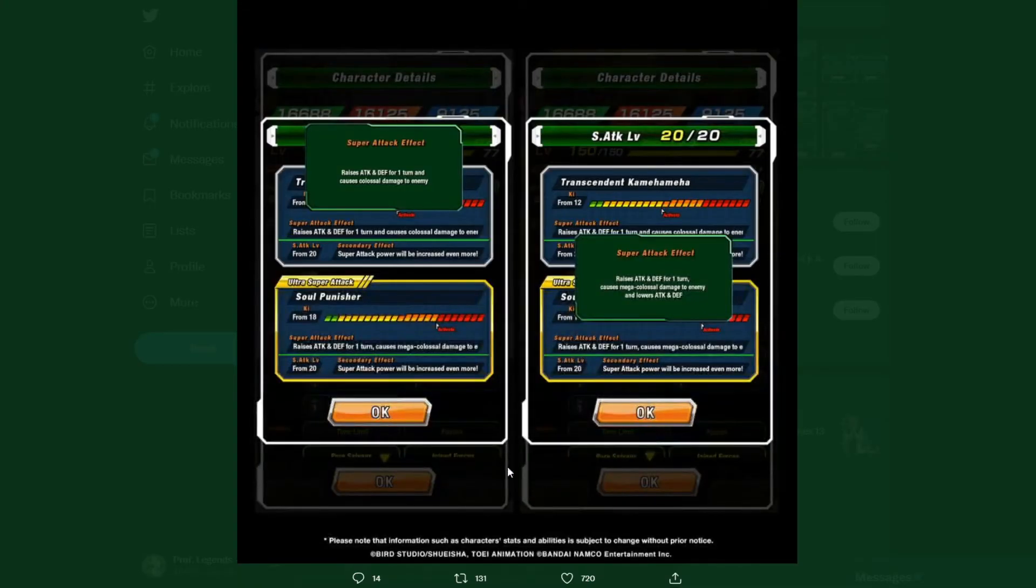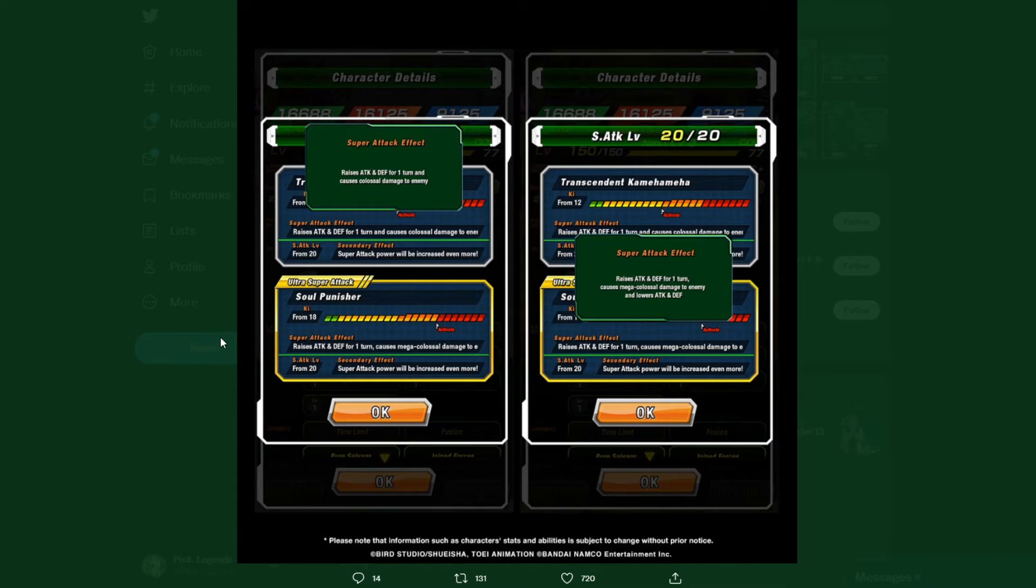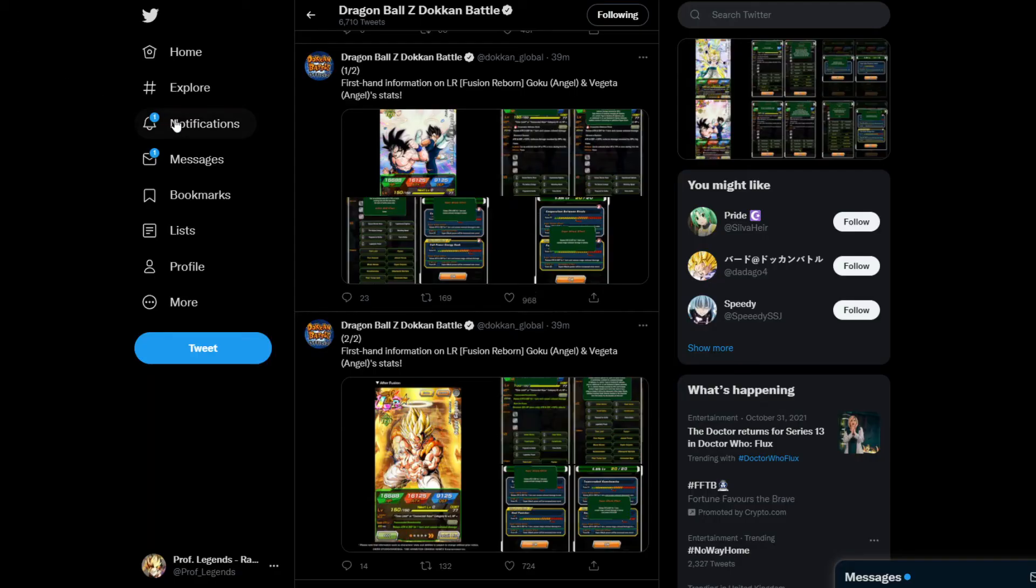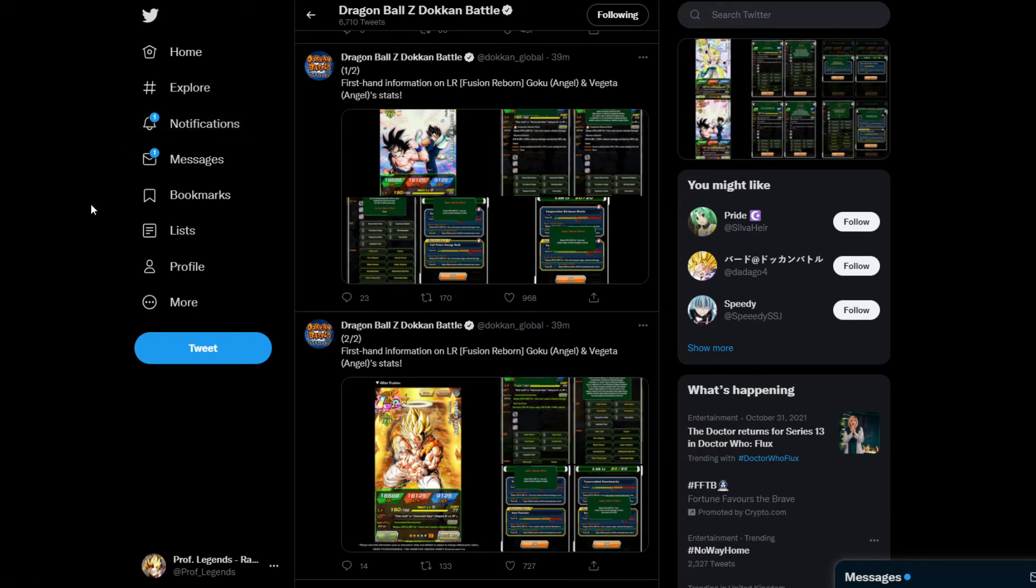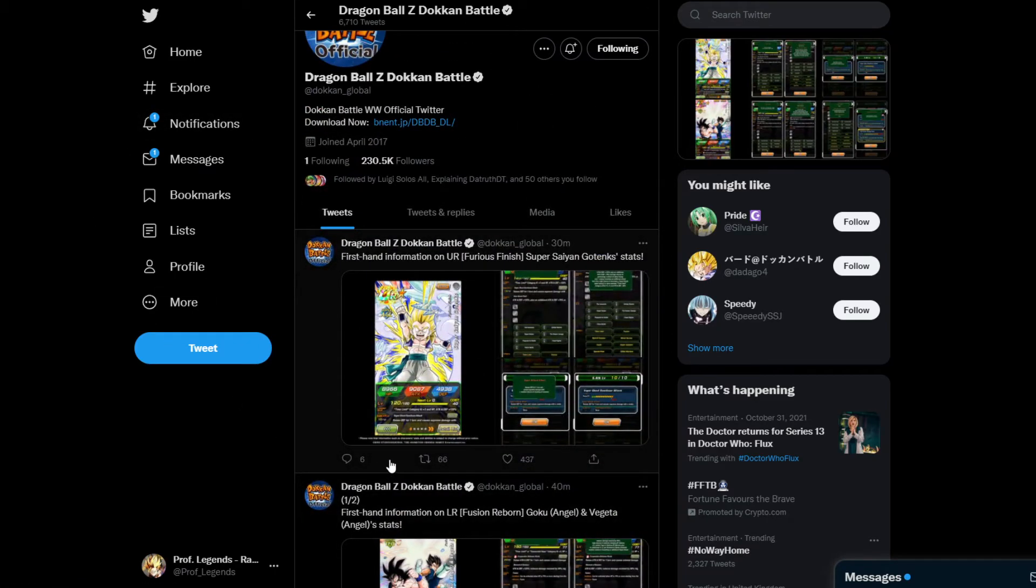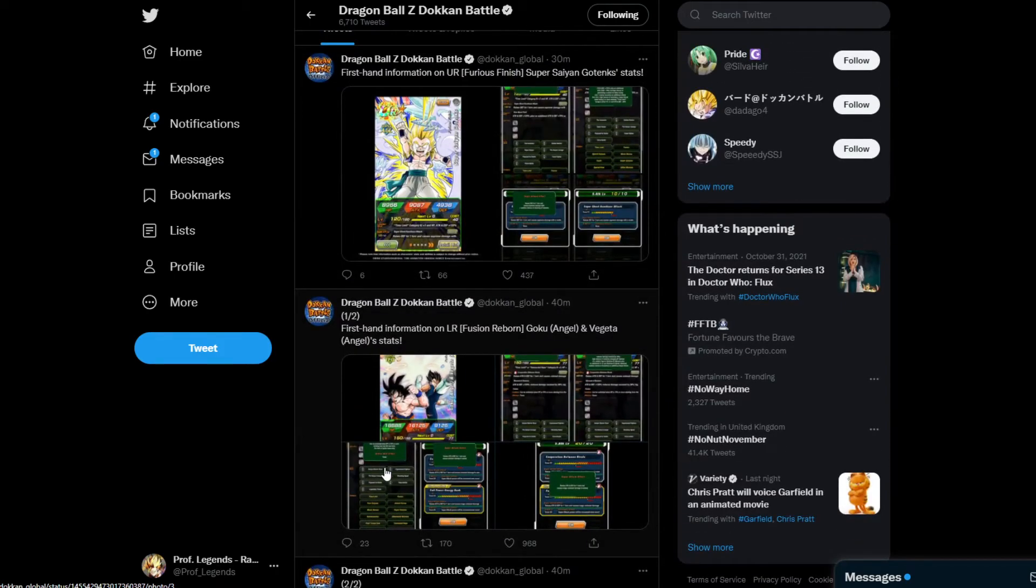His super attacks: raises attack and defense. Transcendent Kamehameha raises attack and defense one turn, causes colossal damage to enemy. Then the ultra super attack is the Soul Punisher: raises attack and defense one turn, causes mega colossal damage to enemy and lowers attack and defense. This guy can still be very, very good. Same high percent chance to perform a crit. That is good.